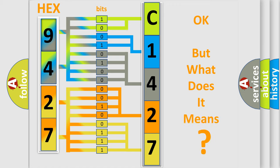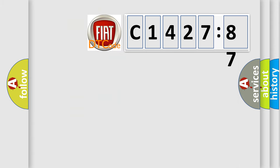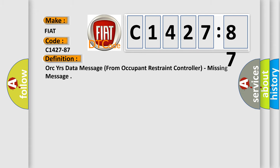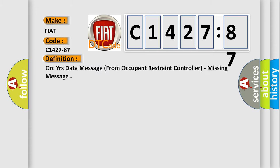The number itself does not make sense to us if we cannot assign information about what it actually expresses. So, what does the Diagnostic Trouble Code C1427-87 interpret specifically for Fiat car manufacturers?